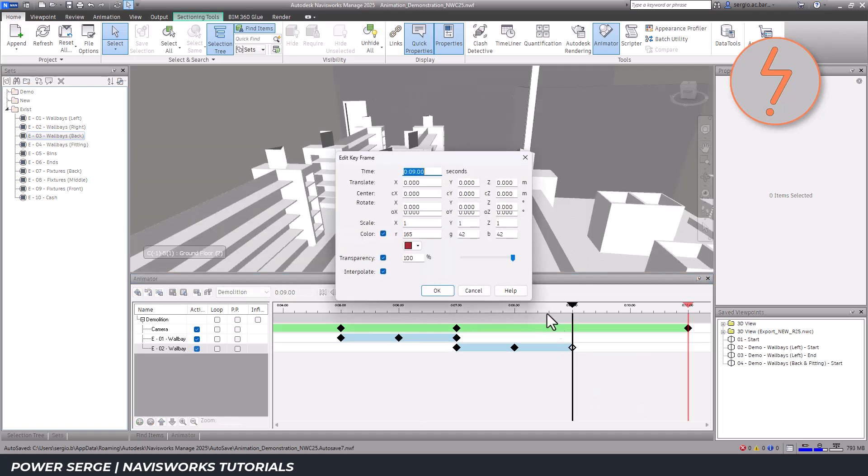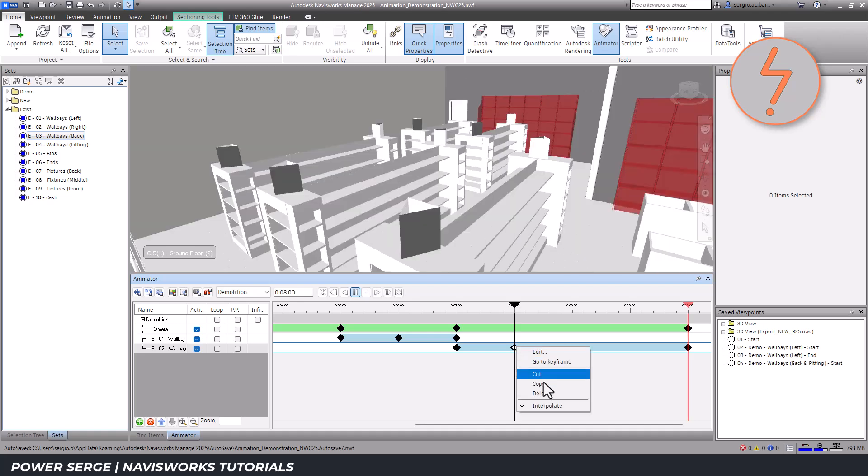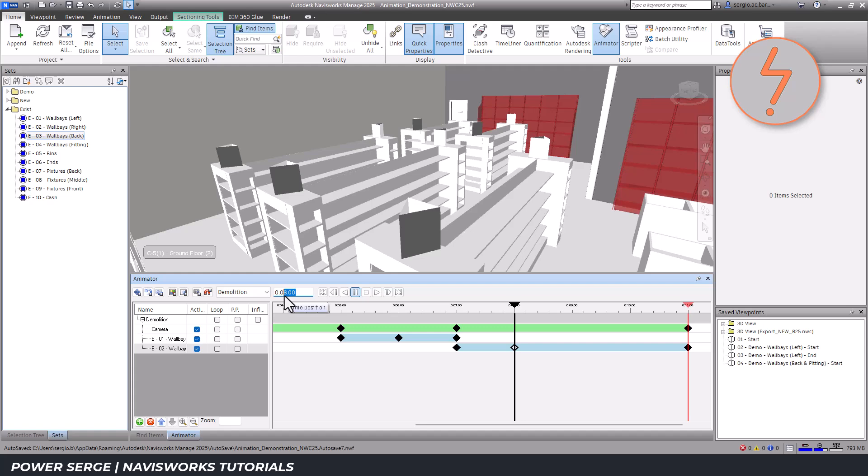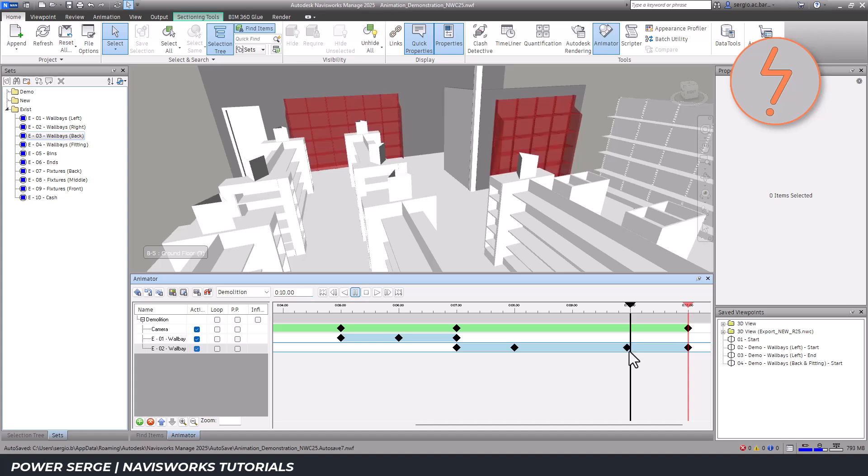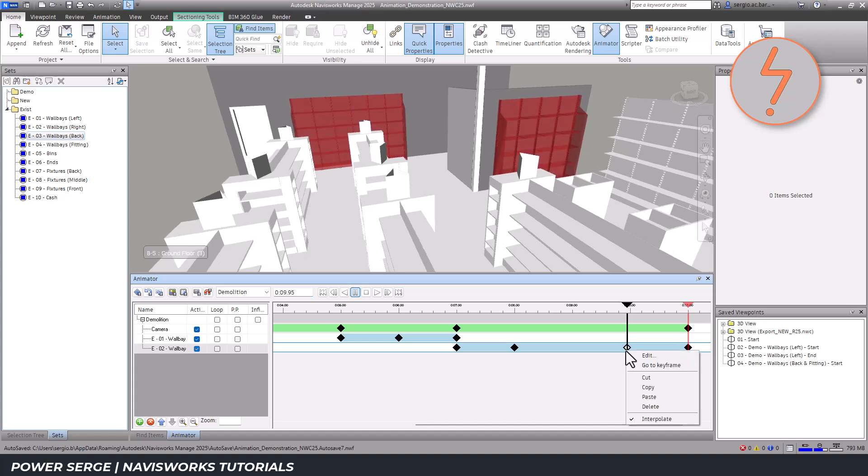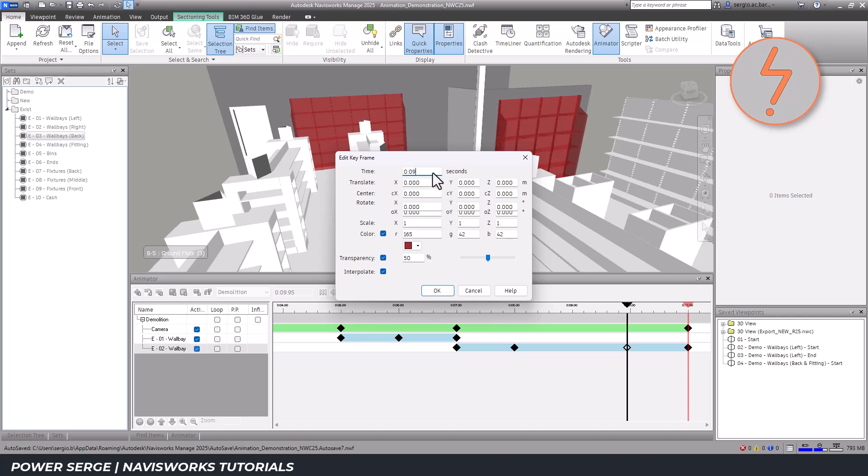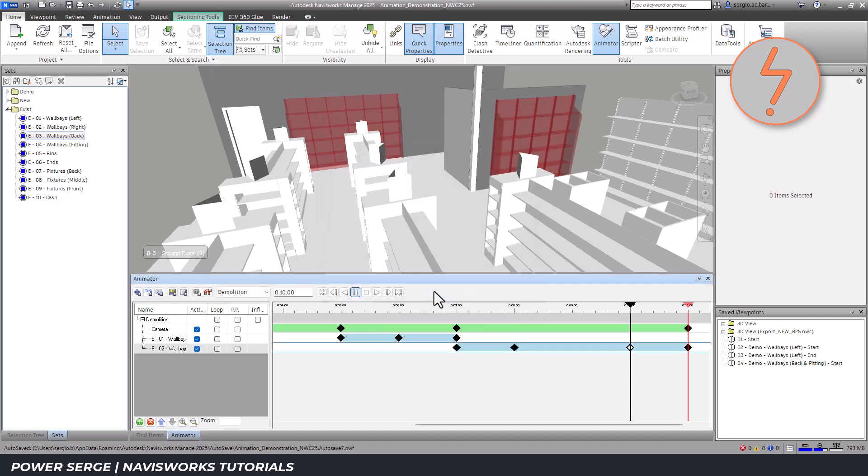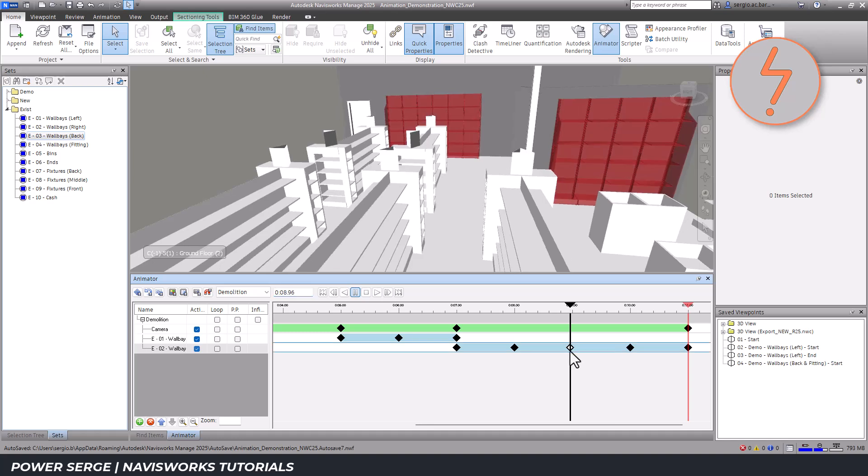I then copy the keyframe from the 8 second mark and paste it at the 10 second mark, adjusting the transparency settings to ensure a smoother fade-out. I repeat this process for the 9 second mark, ensuring a consistent and gradual transition.